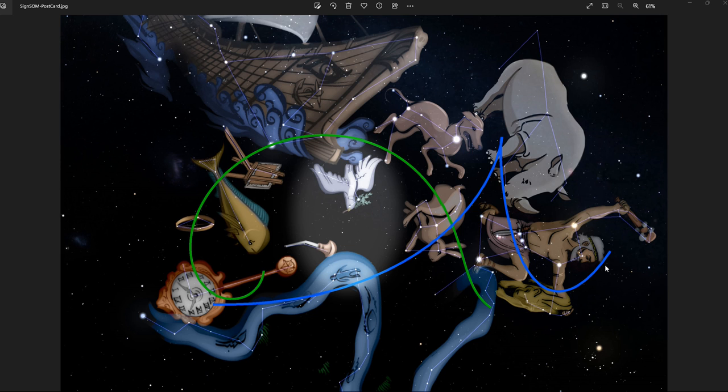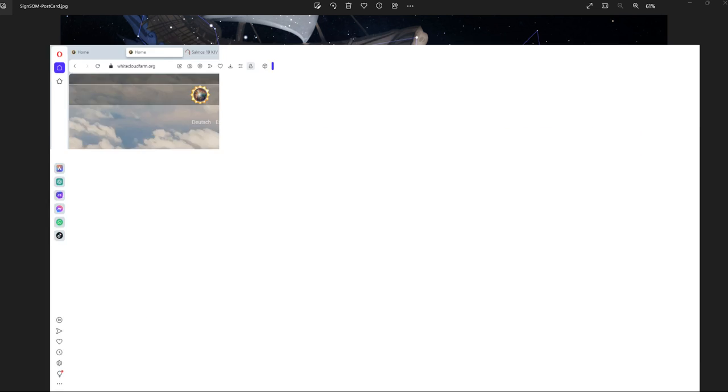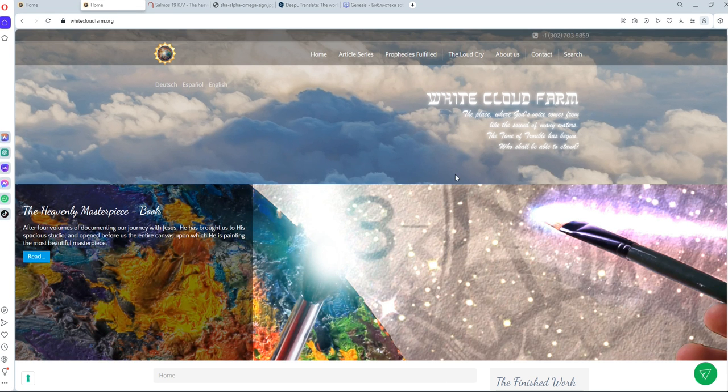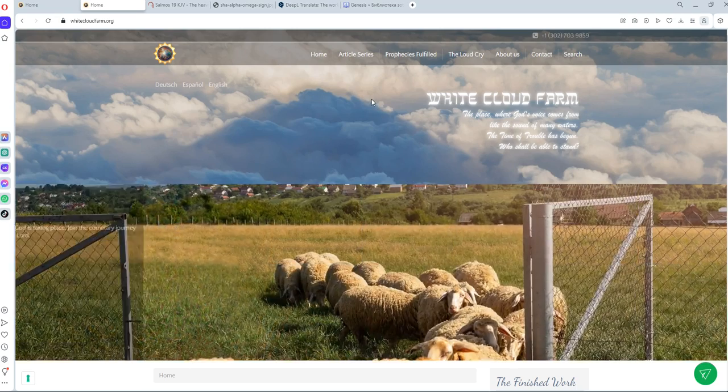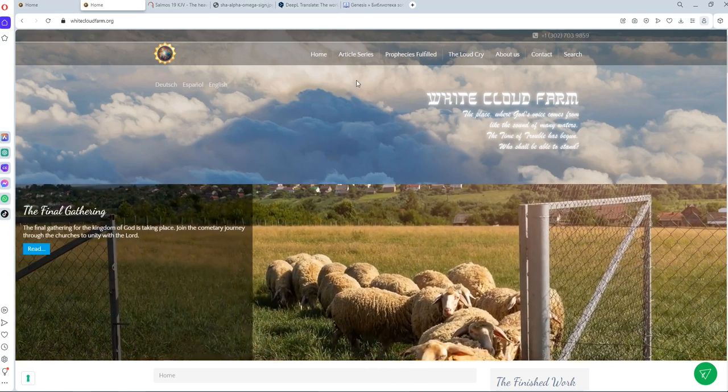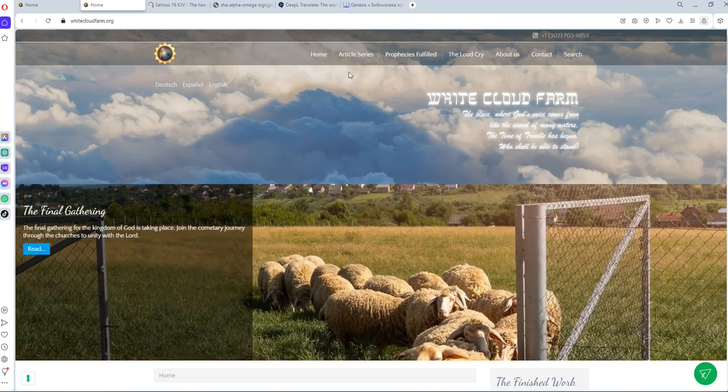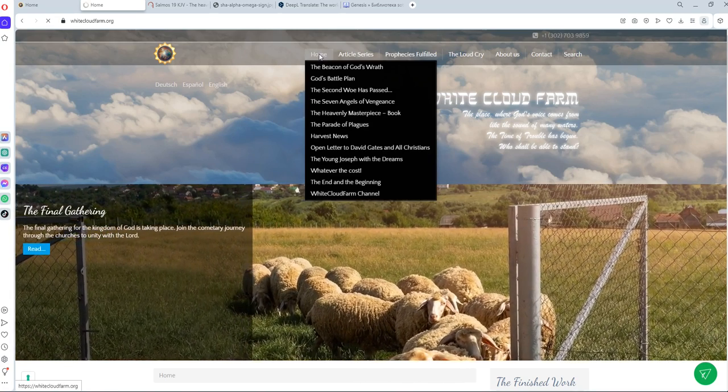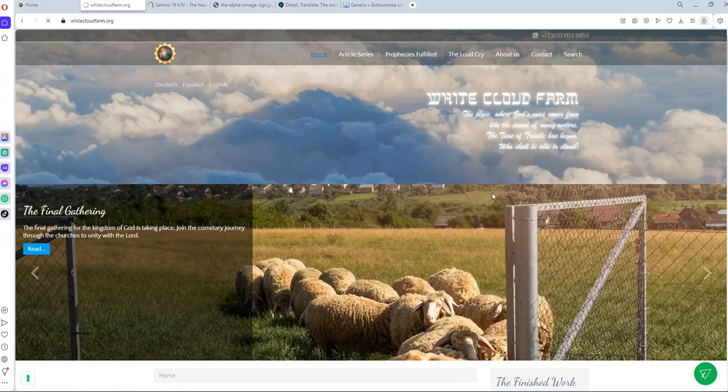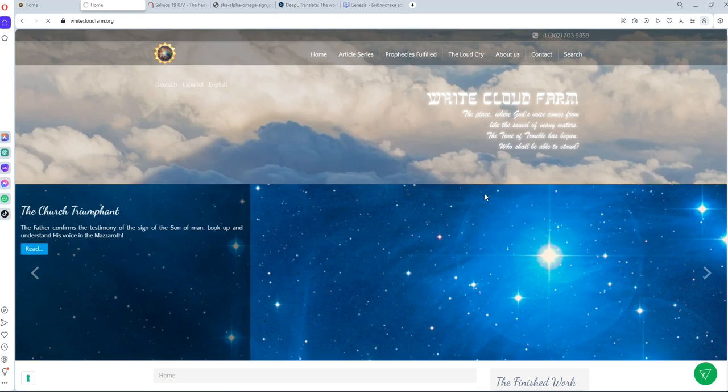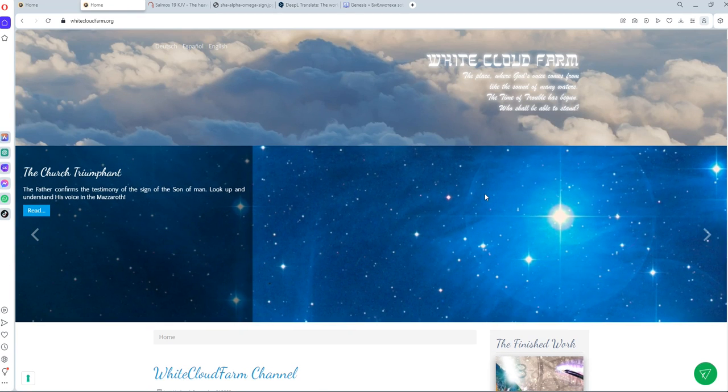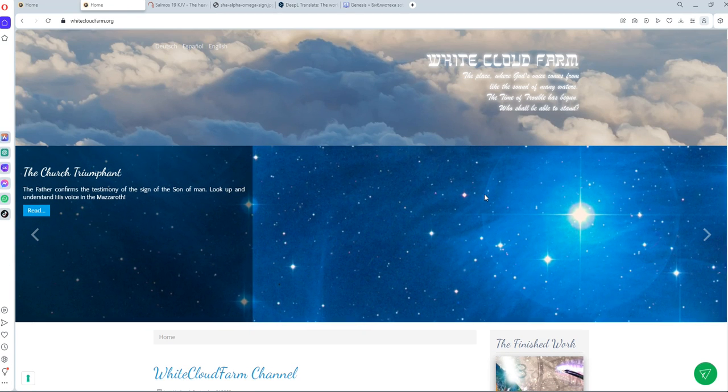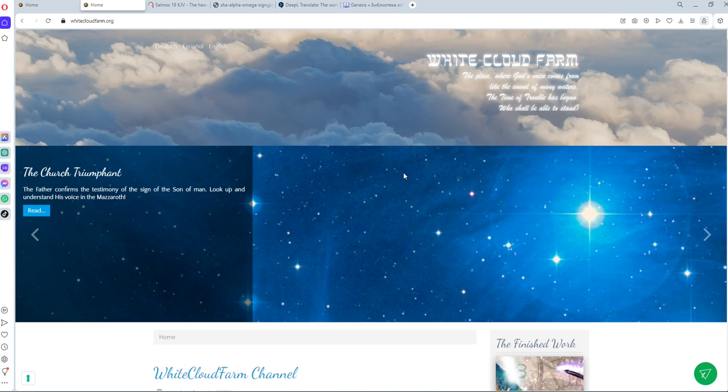On the website, whiteclothfarm.org, we are publishing a lot of articles. When you go to the home tab, you will see the newest articles that we have published and also videos.